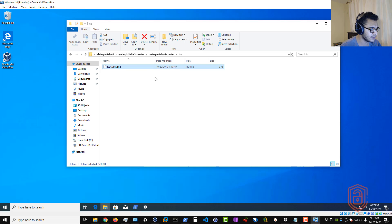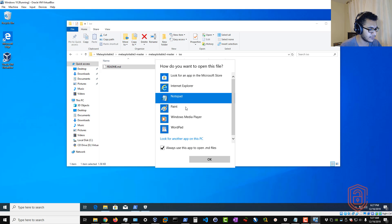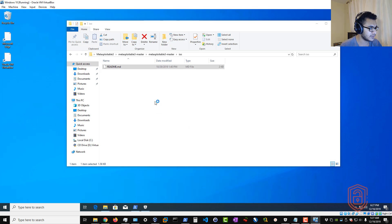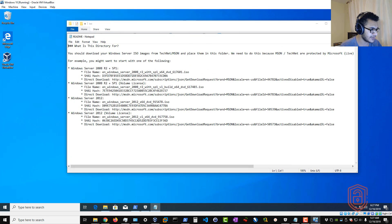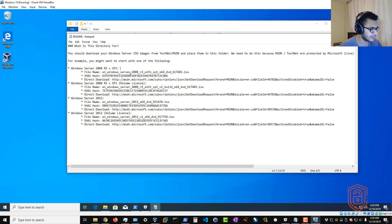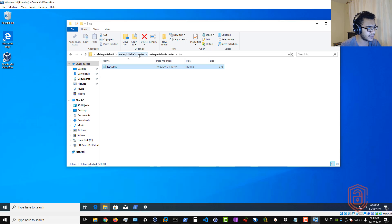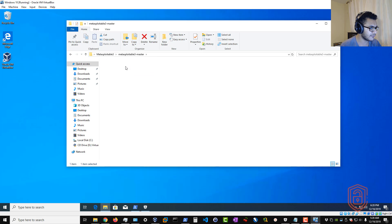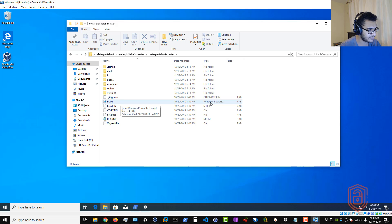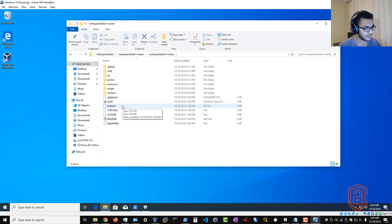If you look at the ISO folder and open the readme with Notepad, you'll see this directory is for a manual download of Windows Server. It provides various download links and licenses you can use. This is important: if you don't have a stable internet connection during installation, note that you will require an internet connection throughout the entire installation process.